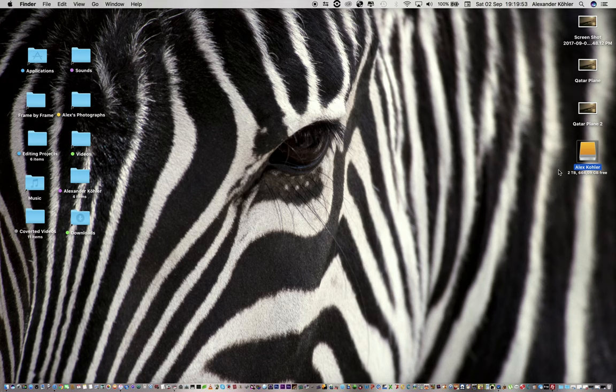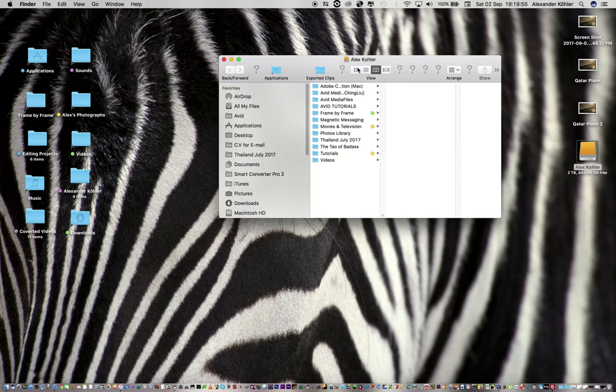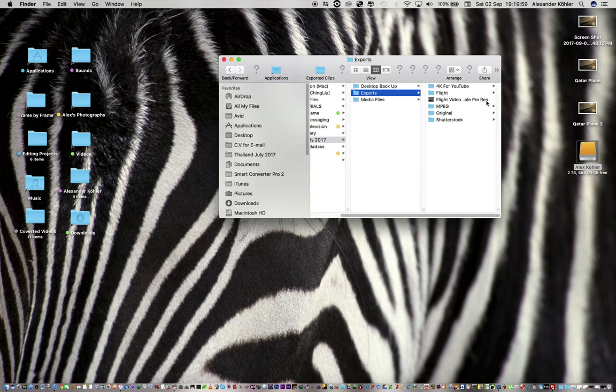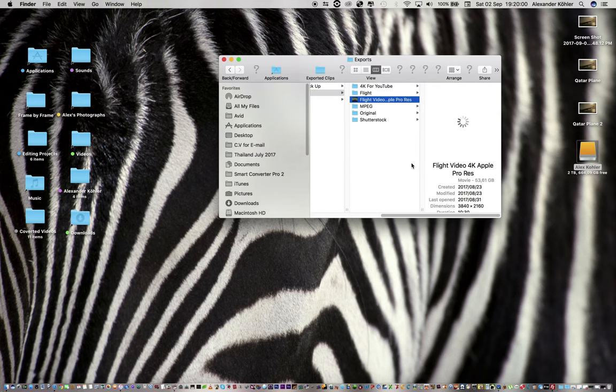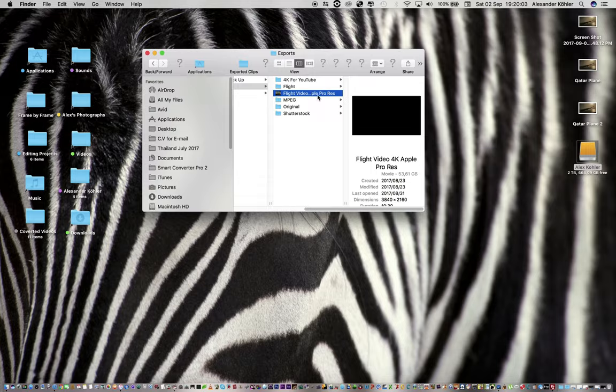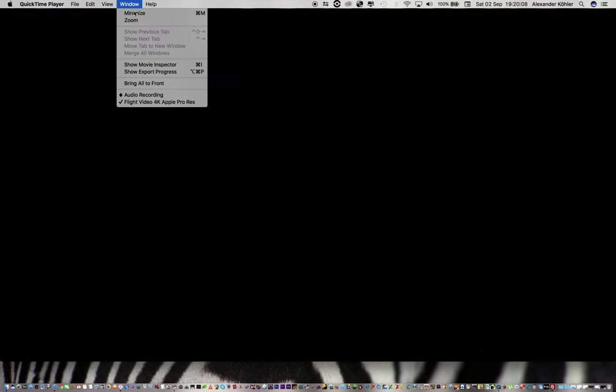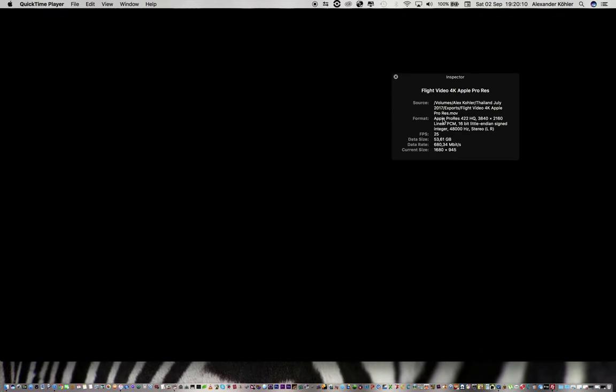I'm going to go open here and see what I have created. Exports and flight video 4K Apple ProRes. Show movie inspector, Apple ProRes 4K, 3840 by 2160, and data size 53.64 gigs and the data rate 680 megs a second.